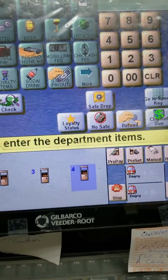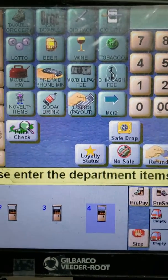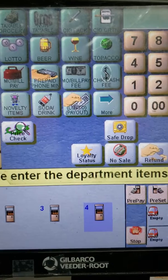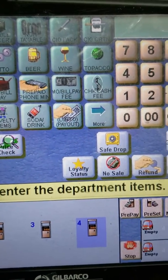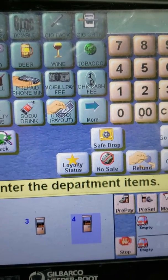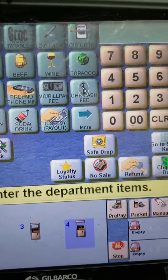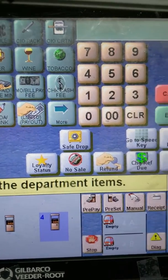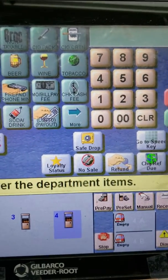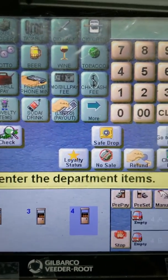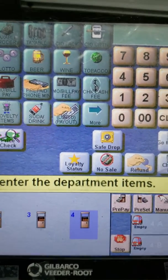Hello guys, many people have been asking me how to eliminate or not print the receipt on a Gilbarco POS system each time they make a transaction. It's pretty simple and easy, and I'm going to show you how.